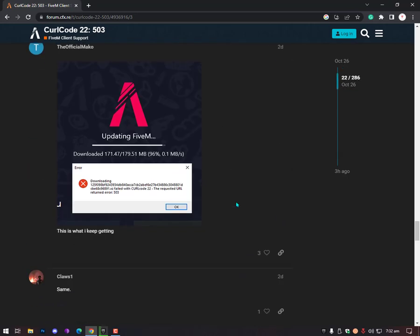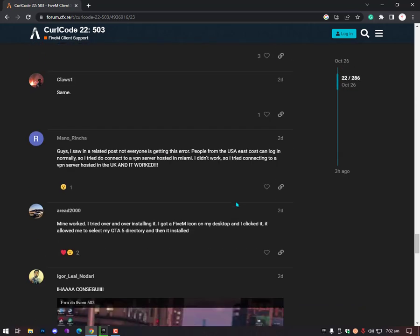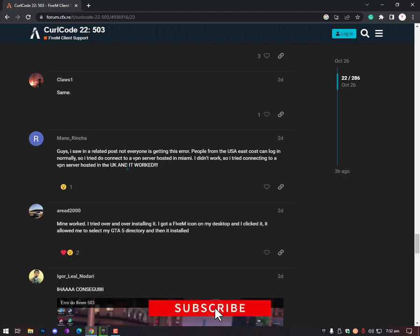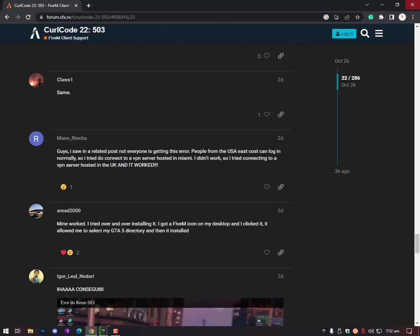Now, which VPN is recommended? As you can see, I saw in a related post not everyone is getting this error. People from the US east coast can login normally, so I tried connecting to a VPN server hosted in Miami - it didn't work. So I tried connecting to a VPN server hosted in the UK and it worked. I guess there's a better way. Not only UK - might be UK will not work for you or something like that.